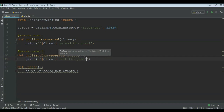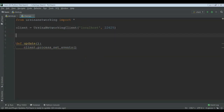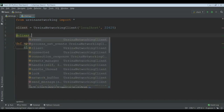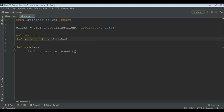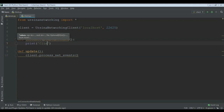Now let's have another event. Over here we need to do client dot event, and then def on_connection_established — this is the client event. Over here you can just print 'client connected' or something like that.